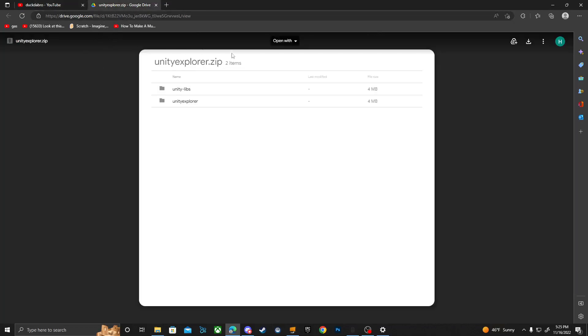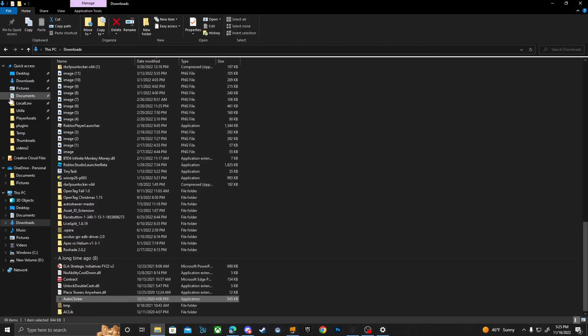Let me show you. I'm pretty sure I'm going to put this in the description of the video — it brings you to the Unity Explorer download. You just want to press the little download button. I'm going to install it from Gorilla Tag.